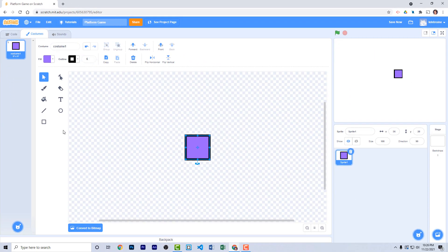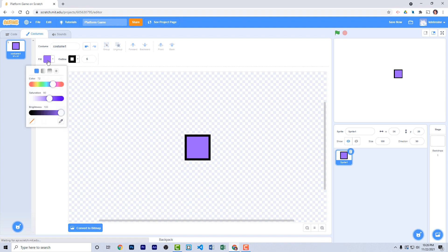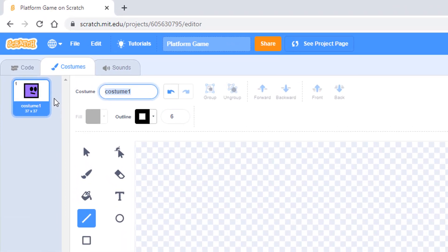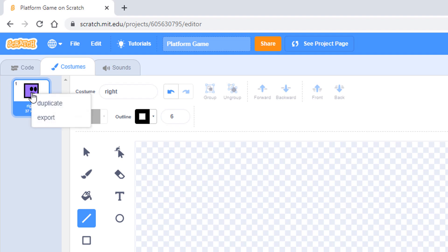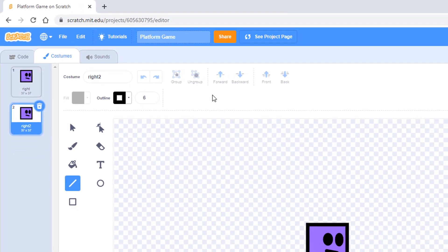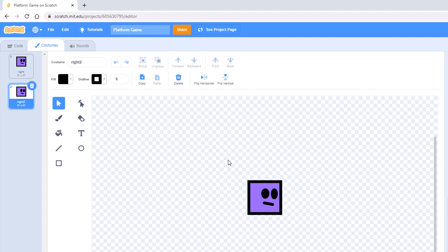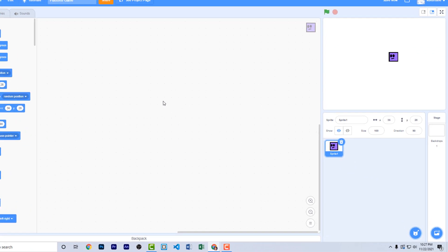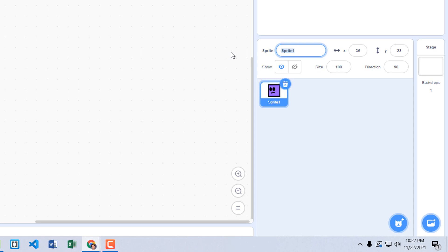We're going to have two costumes for this main sprite. Create two little eyes and a mouth — this is the character facing to the right. Duplicate it, select all, flip it horizontally, and call this one 'left'. Now we're ready to start coding our player. Let's first call our sprite 'player'.